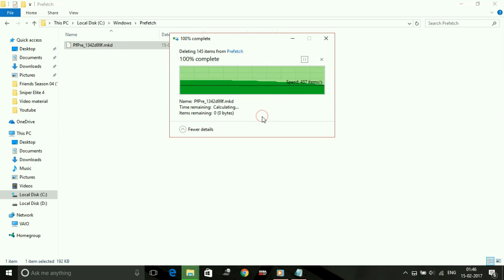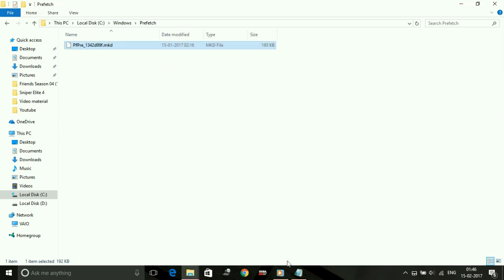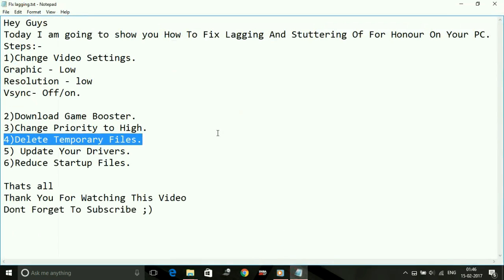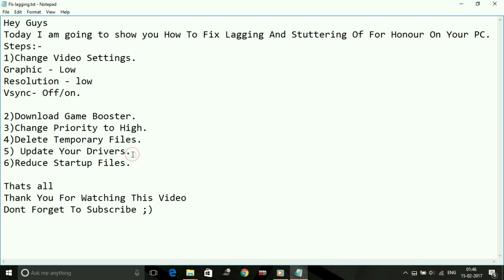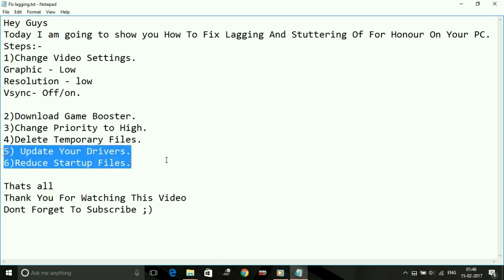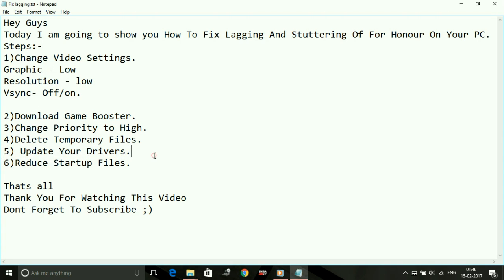Now the fourth step is completed. Fifth is updating your drivers. Updating your drivers is one of the most important steps for running high-end games, as high-end games require latest updated drivers. You have to update your drivers regularly. Just go to Windows Update and check for updates, and if there are any available updates for your drivers.